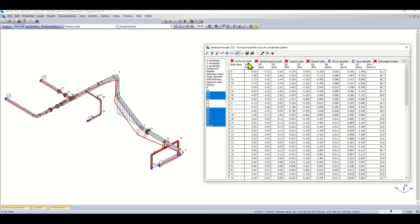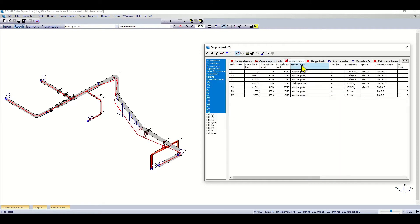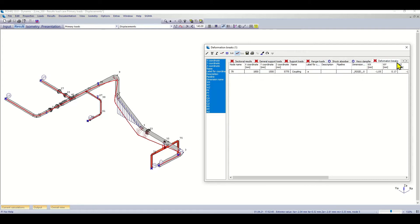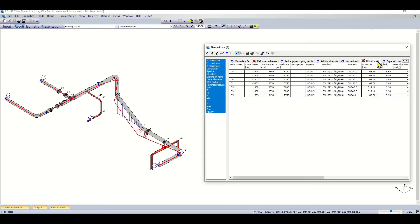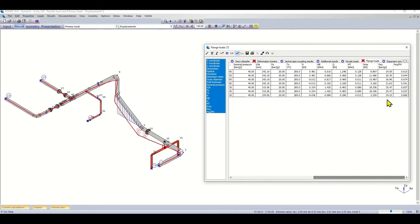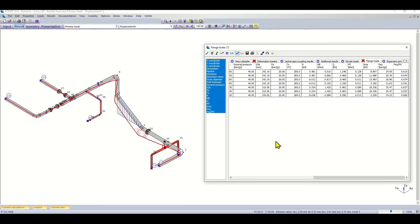This would be the result part, and the sub level will show sectional results, general support loads, the support loads, hanger results, deformation brakes, and if I have flange loads, I can also check the flange loads. For example, here with the rating of the equivalent pressure to the nominal pressure of the flange. All these data can again be saved and processed later on, and most of them are also accessible directly in the report template.